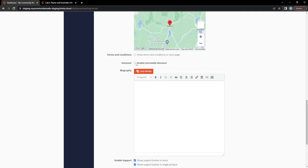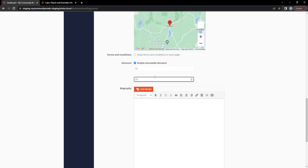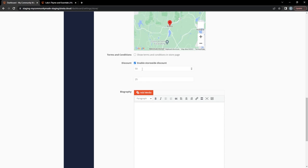The discount section lets you enable a store-wide discount. For example, if you set a minimum order of $50 and a discount percentage, customers who spend over $50 in your store will receive that percentage off. This is something you'd come back to on and off to run sales. For now, we're unchecking the discount since I'm not actually running a sale.